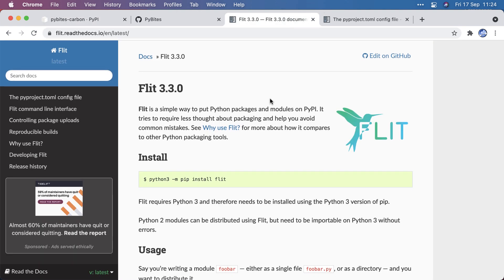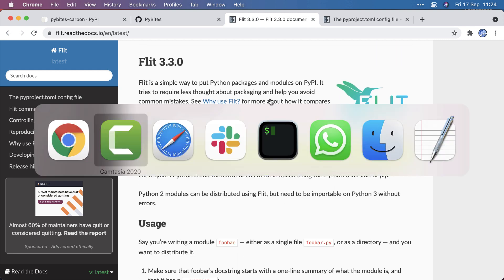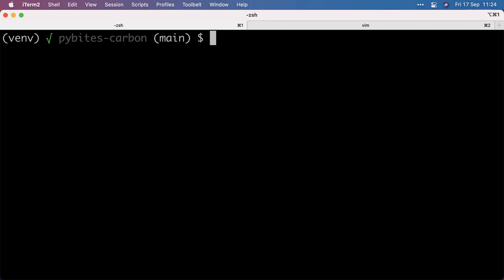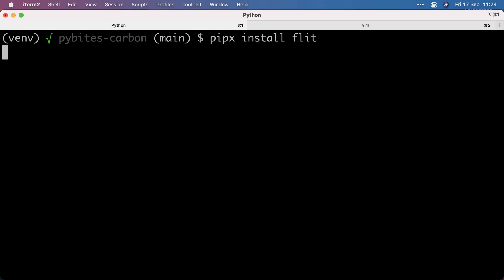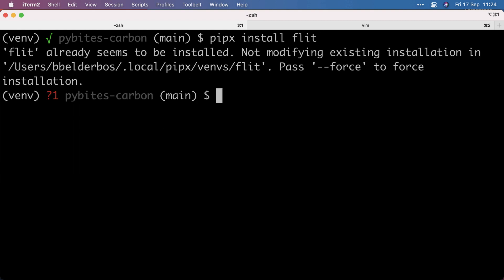In the past we have shown Poetry as an all-in packaging solution. I still love it. But lately I've been using virtual environments by themselves and Flit is a nice tool to just take care of uploading things to PyPI. So first of all, I installed it with PipX. And PipX is a nice tool to install certain dependencies in your global environment.